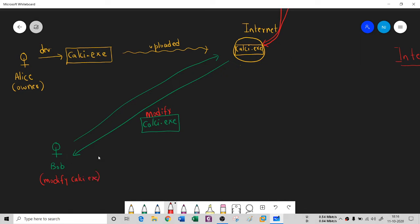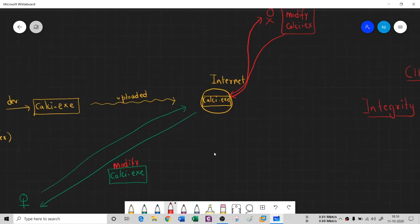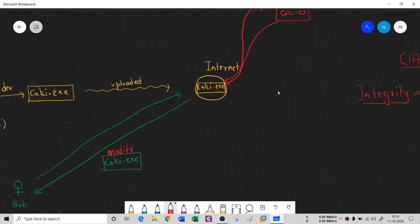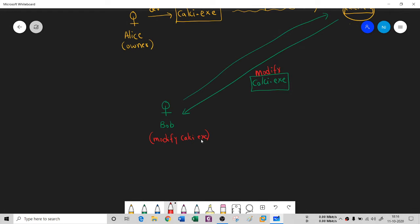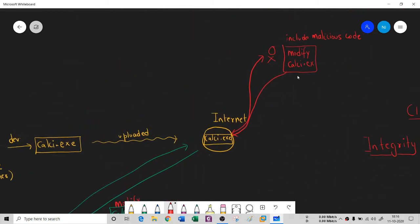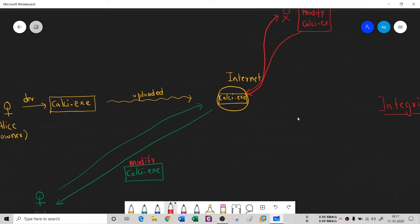This modification is not a simple one — the attacker has included malicious code inside the real code. Bob has no idea; he just thinks this is a simple calculator program. But when he installs kelsey.exe he gets infected, because the malicious code could be a virus, trojan, ransomware, or any malware. So Bob ends up infected by malware.